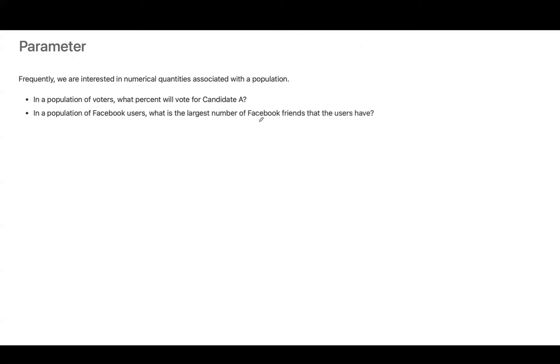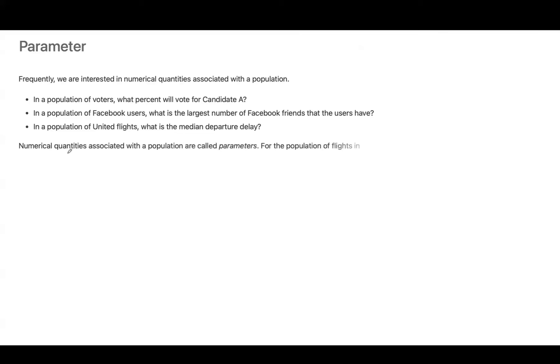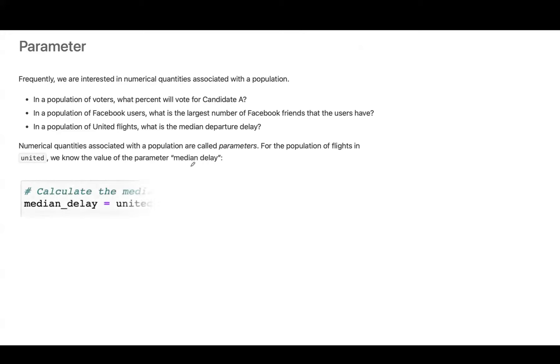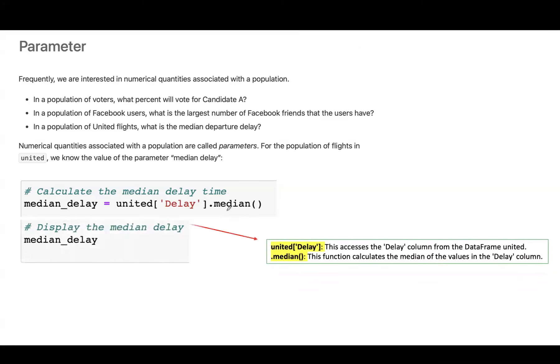Frequently, we are interested in numerical quantities associated with the population. Parameters are numerical values that describe the population. Examples include: what percent of voters will vote for candidate A, what is the largest number of Facebook friends a user has, or what is the median departure delay for United flights? For the population of United flights, we know the value of the parameter median delay. Running 'united['Delay'].median()' gives us a median delay of 2 minutes.